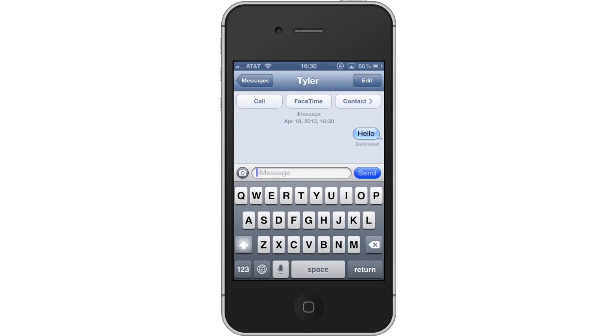You will know it's an iMessage because the color will be blue. Standard SMS text messaging is green.